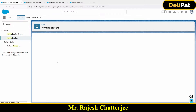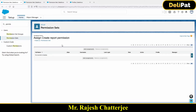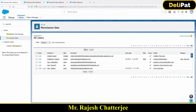I'll click on this permission set. There is a button called 'Manage Assignment.' With the help of Manage Assignment, you as an admin can assign this permission set to multiple users. So I'll click on Manage Assignment, then click on 'Add Assignment' and select the users you want to assign the permission set to.